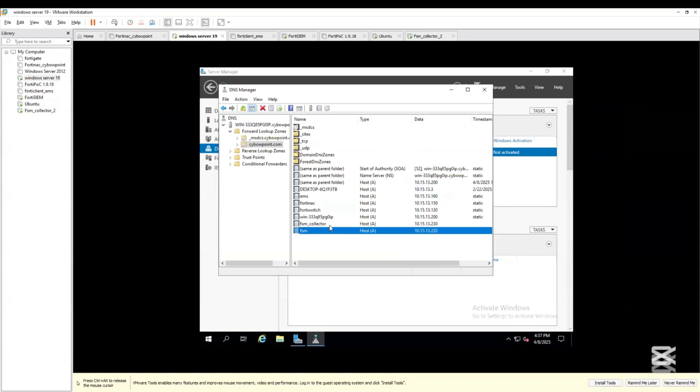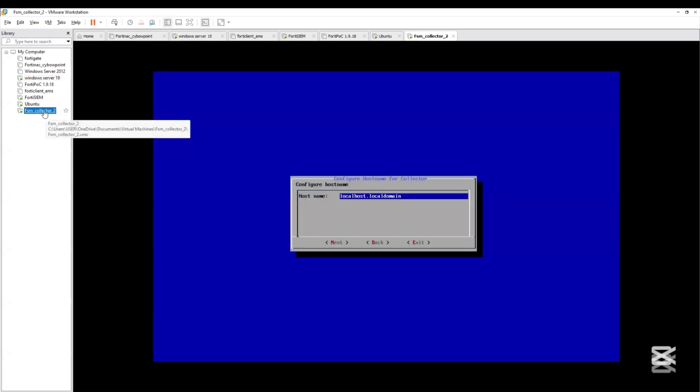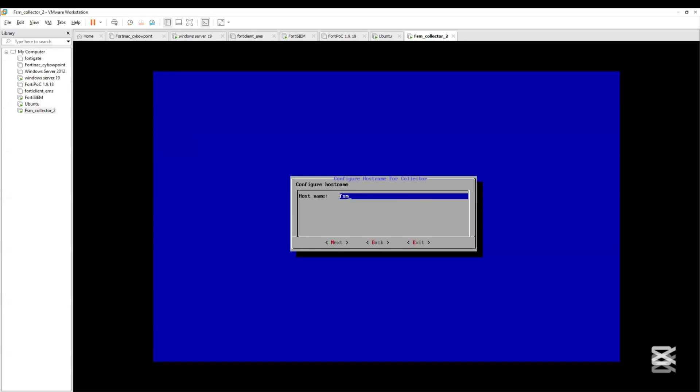Make sure that you have the FortiSIEM collector IP address registered on the DNS so the IP address will be resolvable to the FQDN that we are going to set here. On my DNS I already have fsm_collector as .230. I'll give the FQDN fsm_collector.cyberpoint.com.